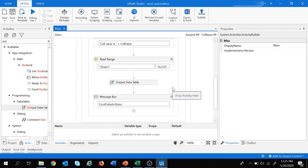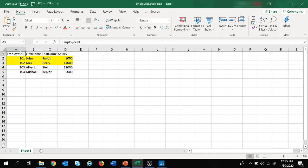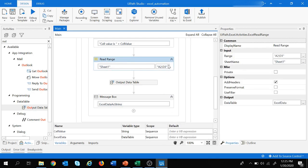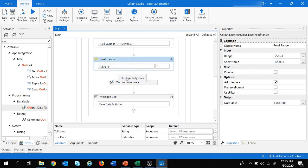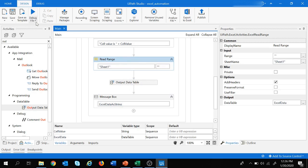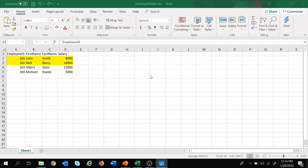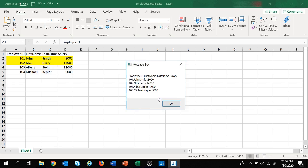Now let's look at another scenario — reading the entire Excel sheet. Only a slight modification is required: in the Read Range range parameter, if we delete the value so there is nothing in the double quotes, it will read the entire Excel sheet. Let's save and run. The cell value displayed — press OK — and UiPath has read the entire Excel sheet using the Read Range activity.